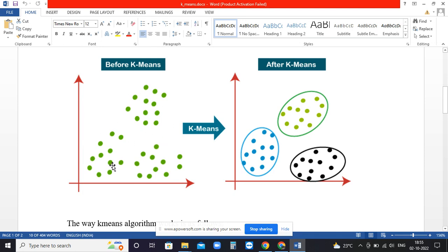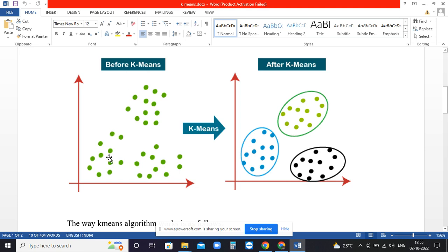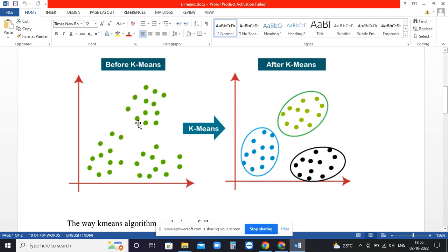These become the mean of all the data points, and from those K means, the distance of each point is calculated. Those three means will start moving according to their closeness with the data, and finally three groups will get formed.